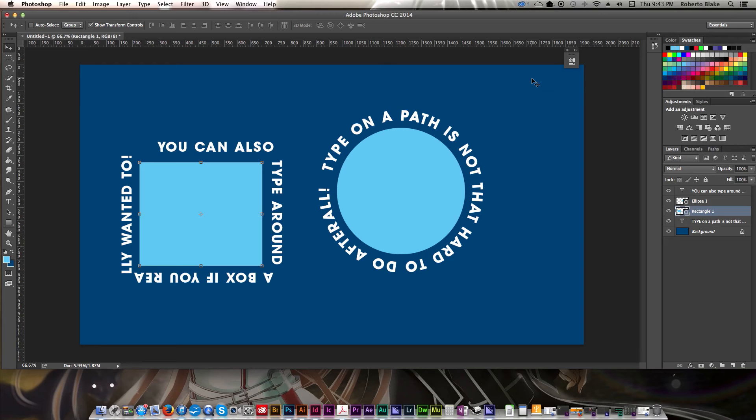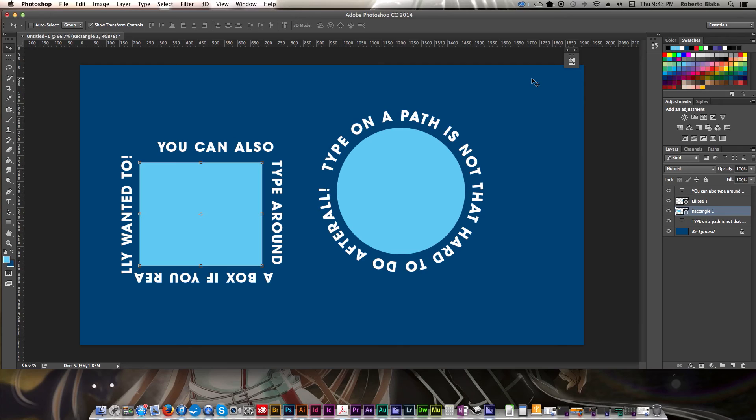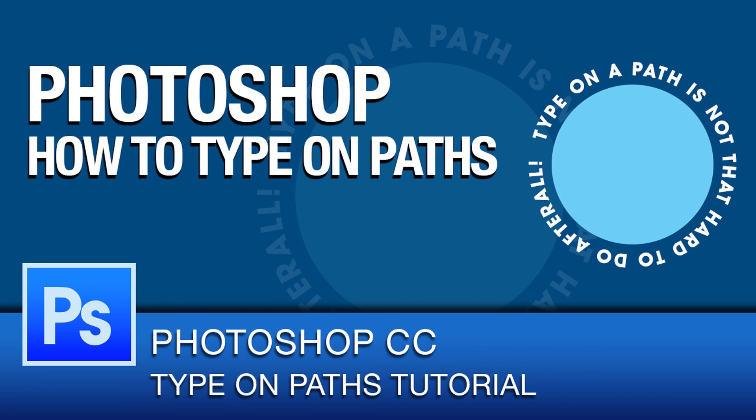Anyway, I hope you guys enjoyed this brief Photoshop tutorial on typing on a path. If you have any questions, feel free to leave them in the comments section below. I'll be happy to answer them. Like this video if you like it. Don't forget to subscribe. Check out the other Photoshop CC tutorial videos on the channel. And as always, thanks for watching.